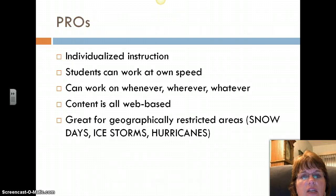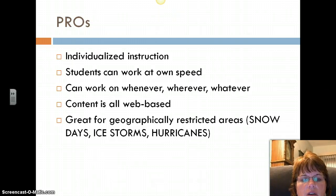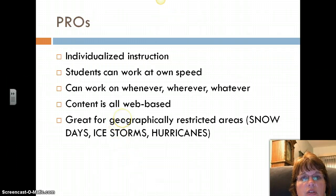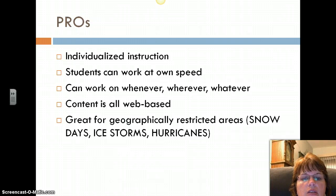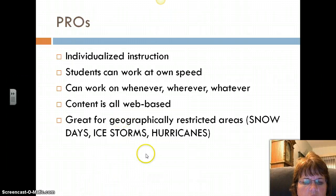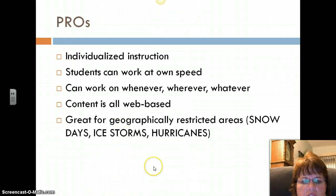Content is always web-based, which is huge. It's also great for geographically restricted areas or situations like snow days, ice storms, hurricanes, and tropical storms — those kinds of issues that could really affect a school day.